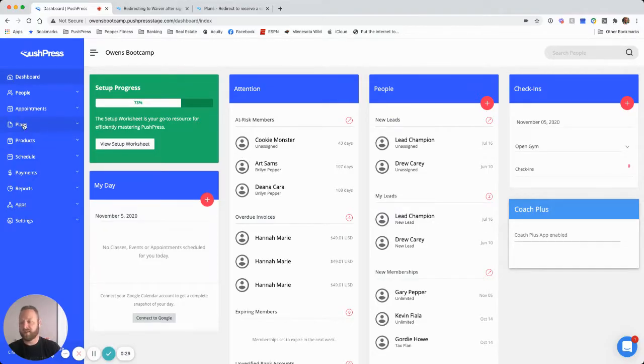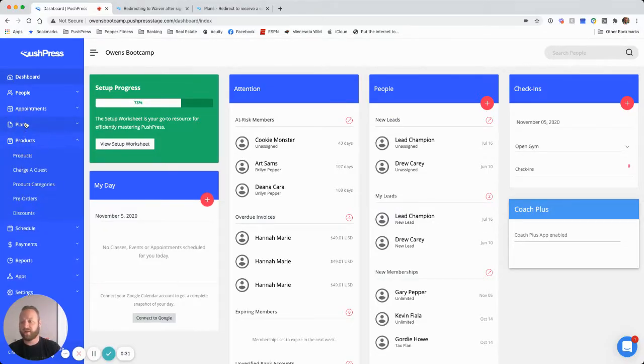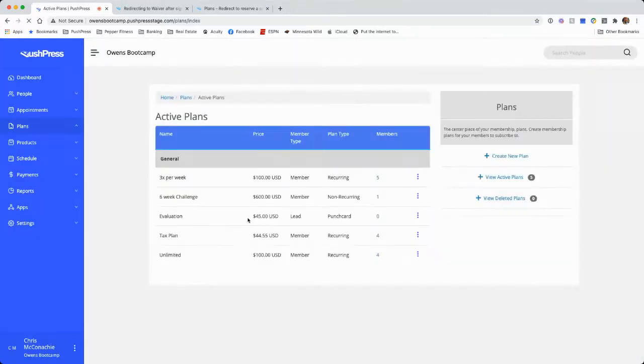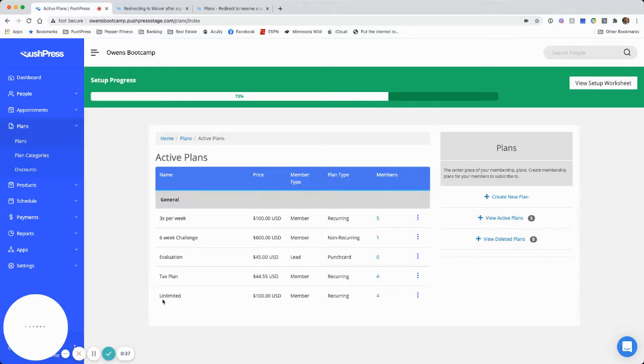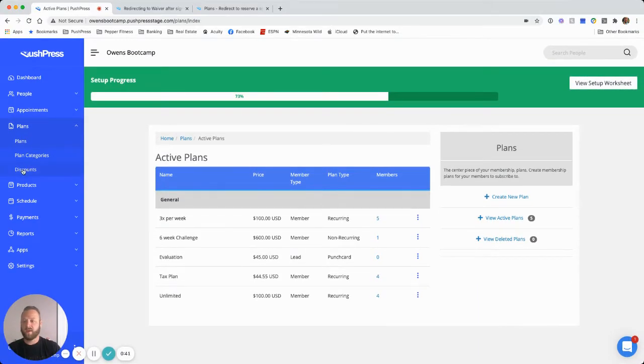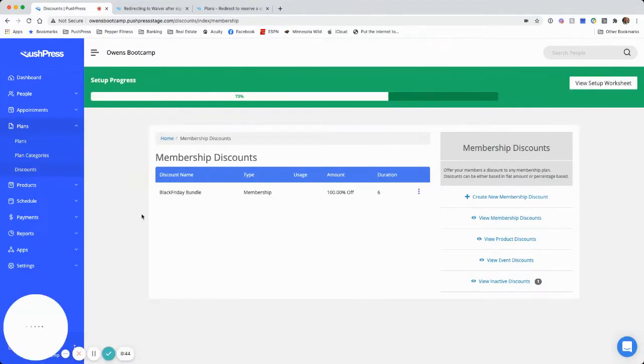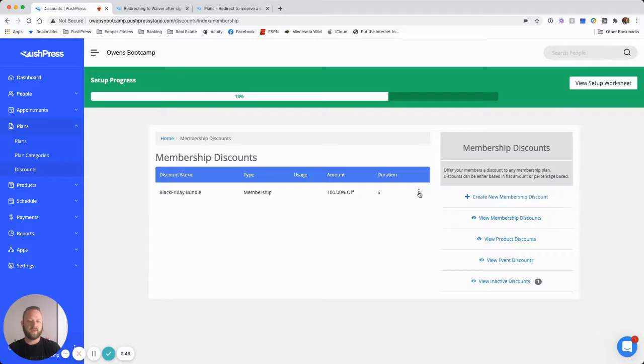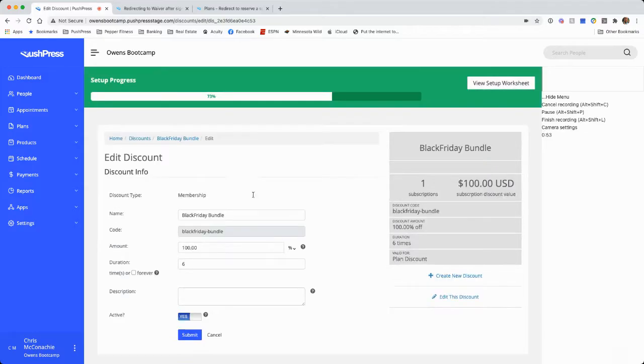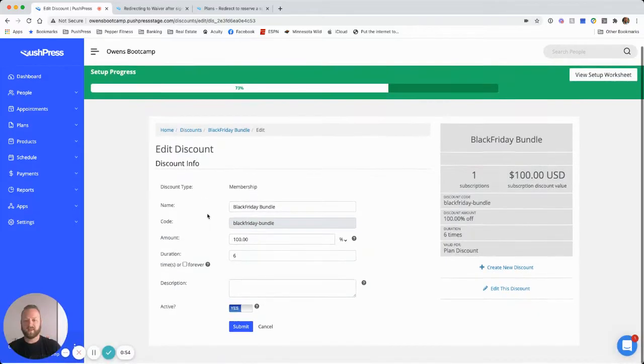First thing is we need to go ahead and create our plan. I've already got our plan created. I'm actually going to just use my existing unlimited plan and then I'm going to go under discounts and create this Black Friday bundle discount. So we would hit create new discount and that create page would look like this.